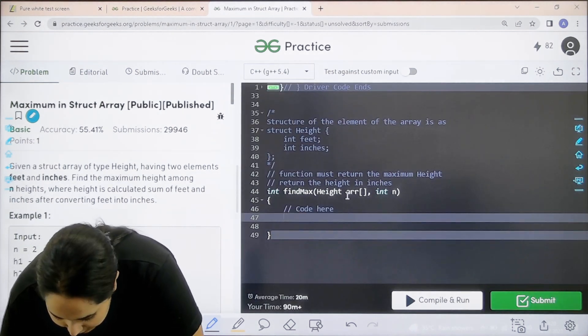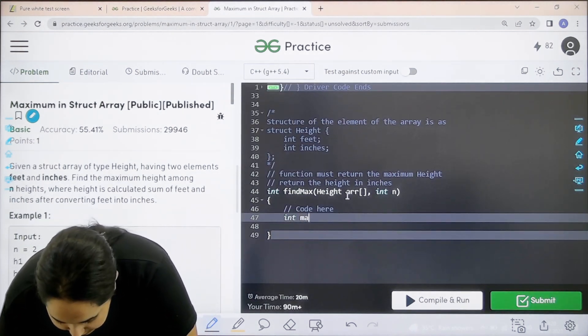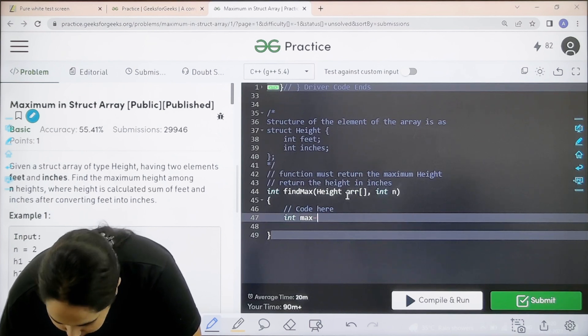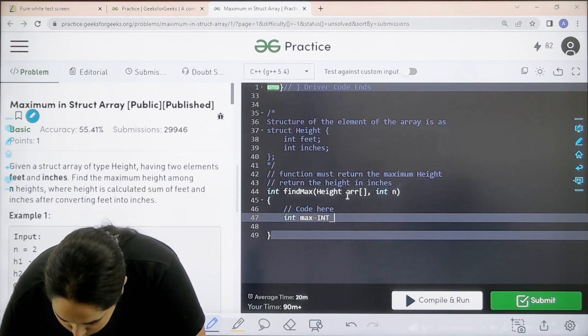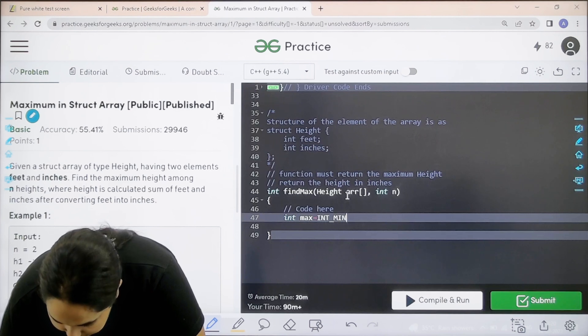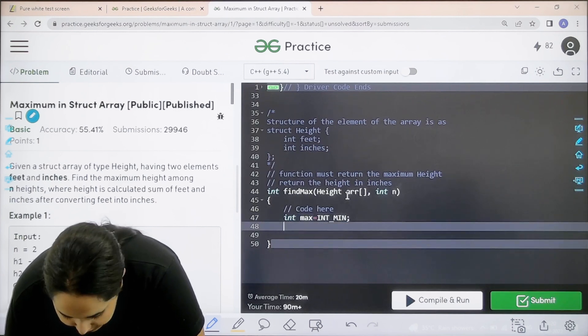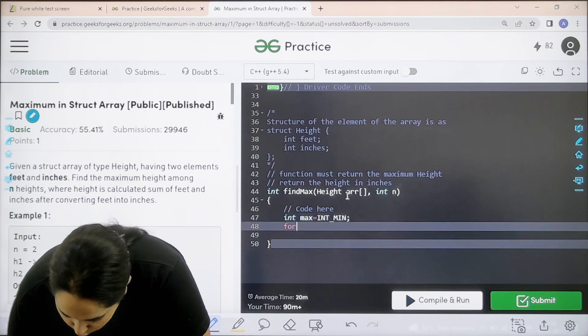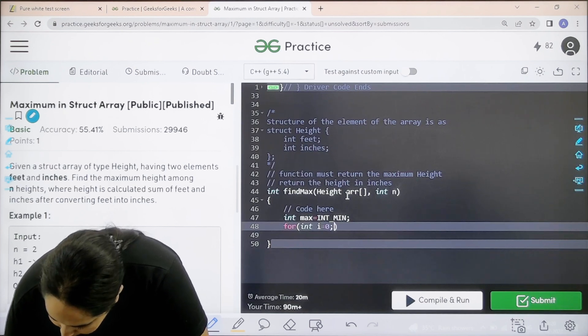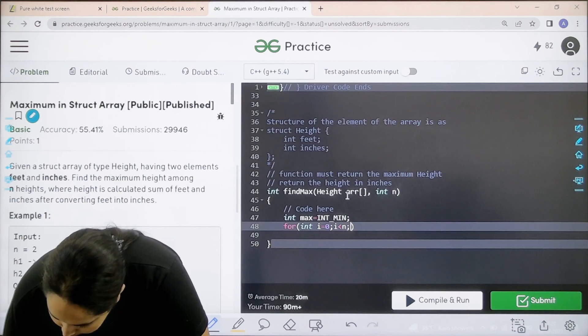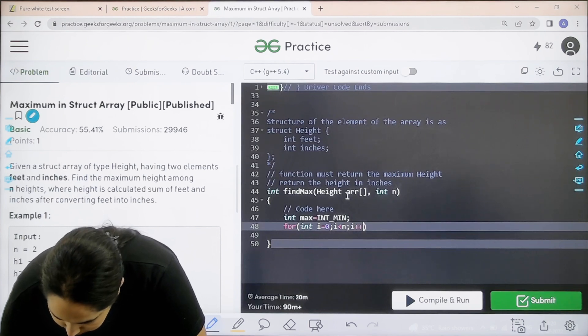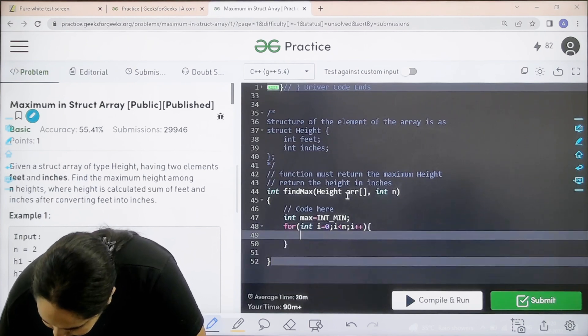Enter int max equal to int underscore min semicolon. Next is for loop for int i equal to 0 semicolon i less than n semicolon i plus plus curly brackets.